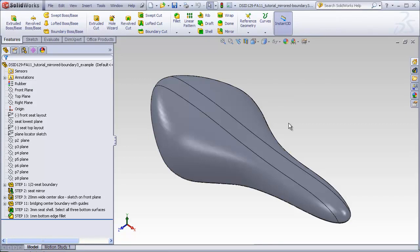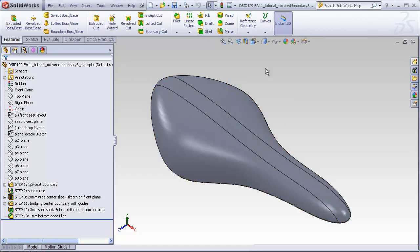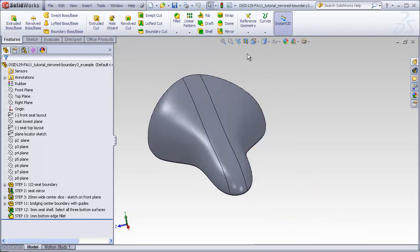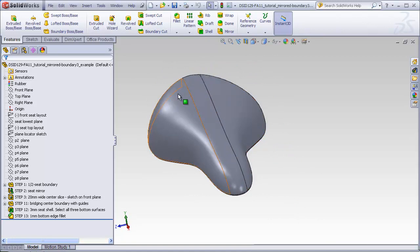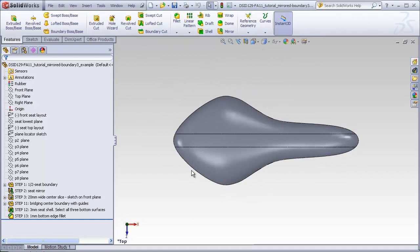In previous videos on this topic, we built a boundary between two halves of a mirrored seat in order to get a smooth blend between the two and get a perfectly symmetrical object at the same time.